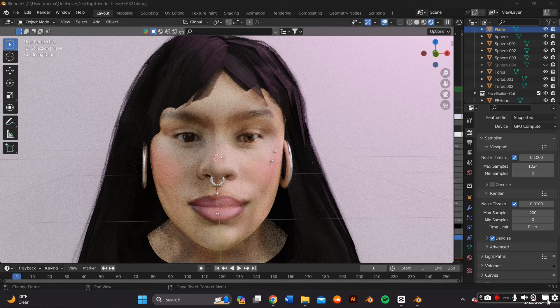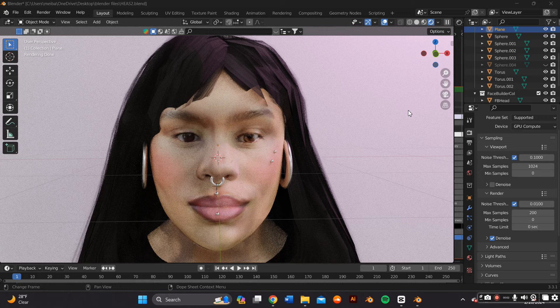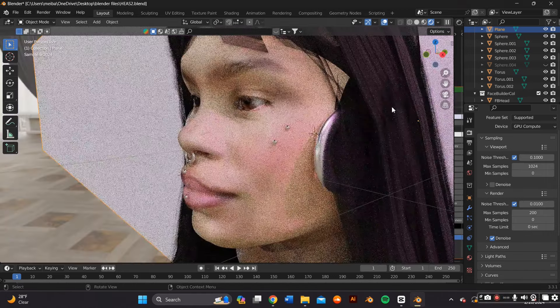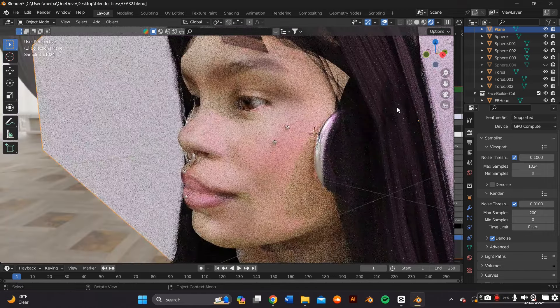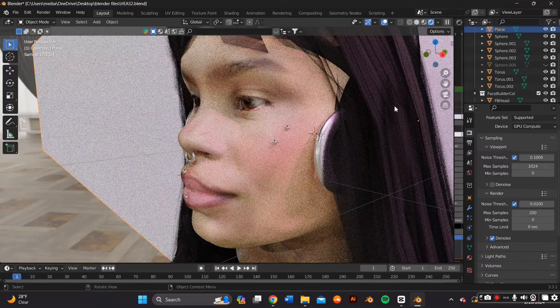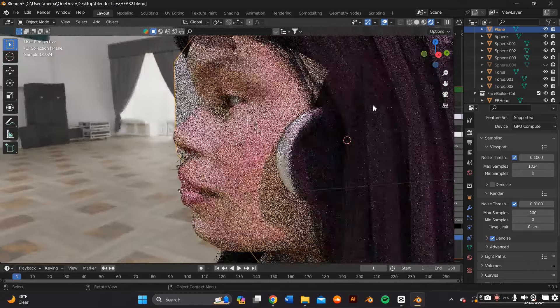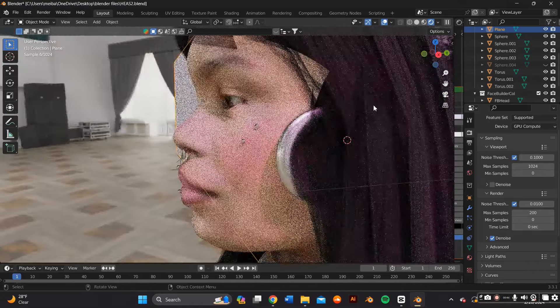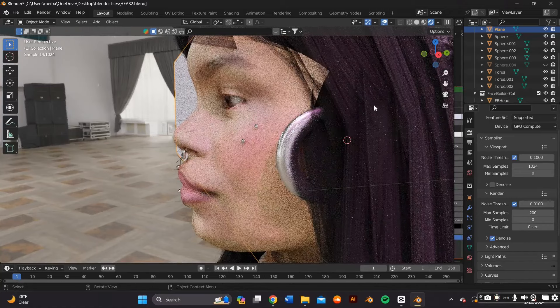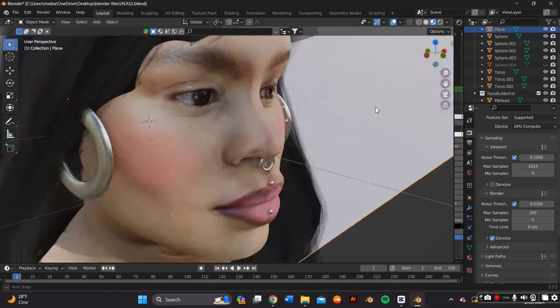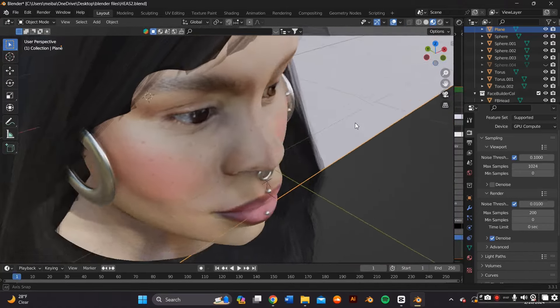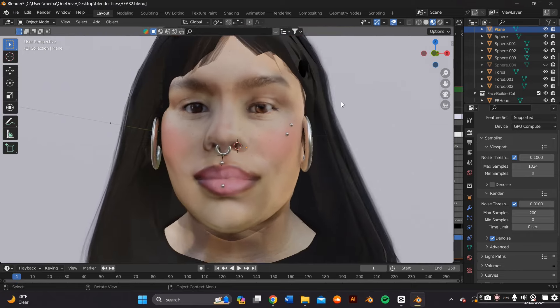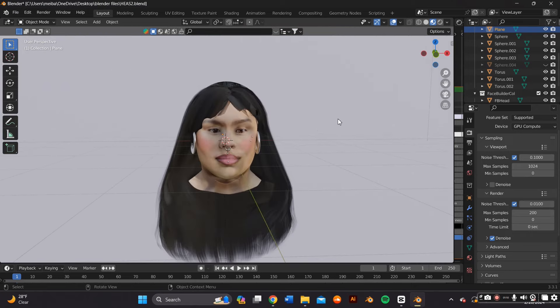Hi guys, welcome back. In this video I'll be 3D modeling myself on Blender with the help of an add-on called Face Builder. I had a lot of fun making this. It's super photorealistic and I really enjoyed it. So if you want to learn how to make this, keep watching.